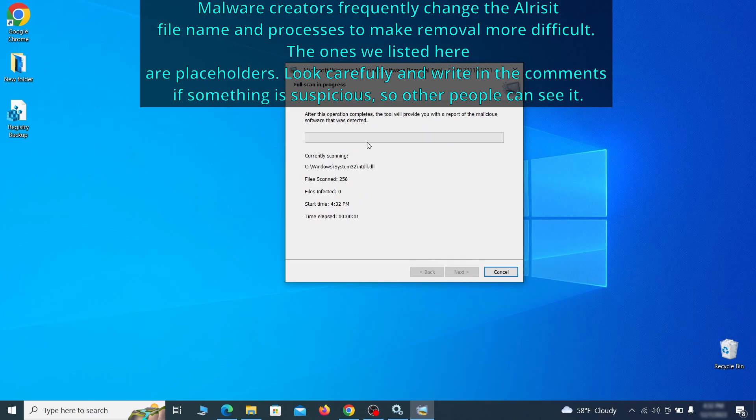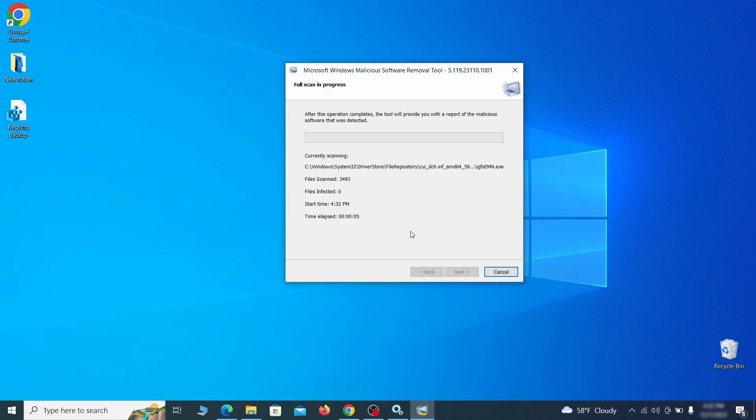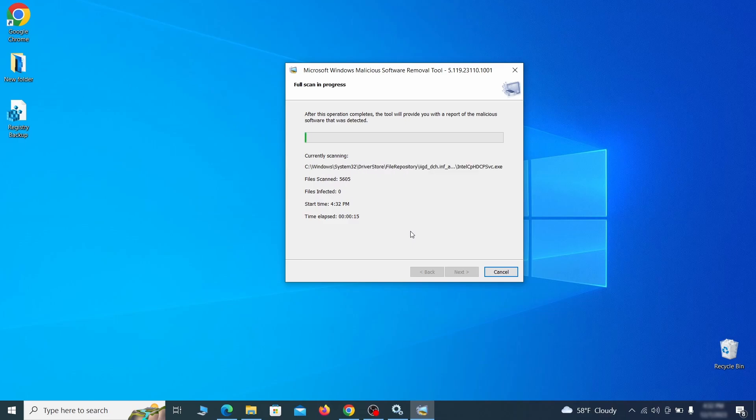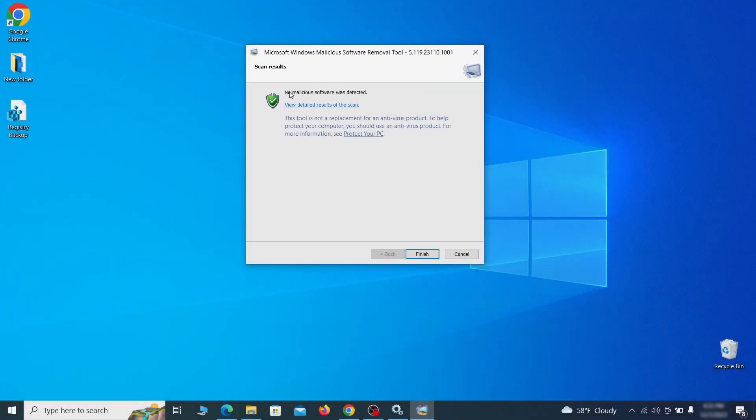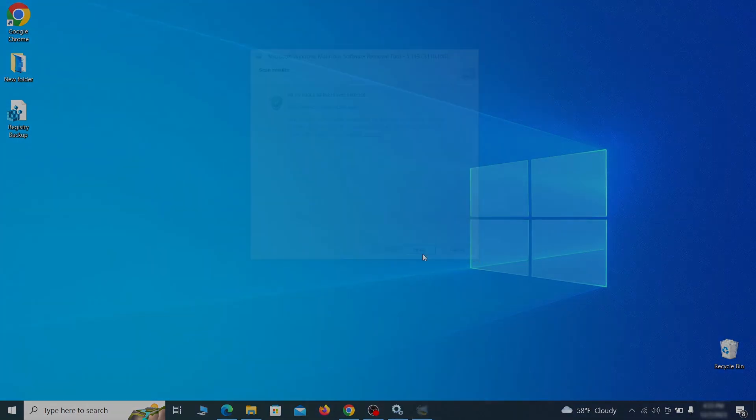The process may take a bit depending on how much data you have on your PC. In our case, it took around 30 minutes. After the tool finishes its scan, you can get a report, where you can see all the detected and removed items. If nothing is found, it'll just say that the system is cleaned from any types of malware that the tool detects. Hopefully doing this will get rid of any remaining bits of malware in your system.